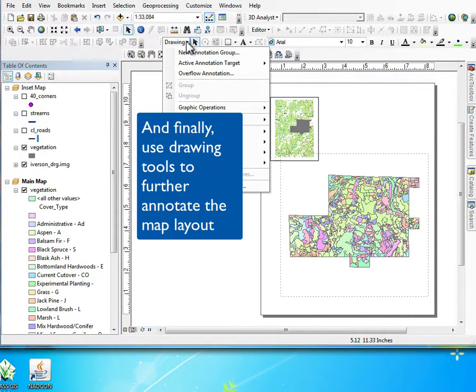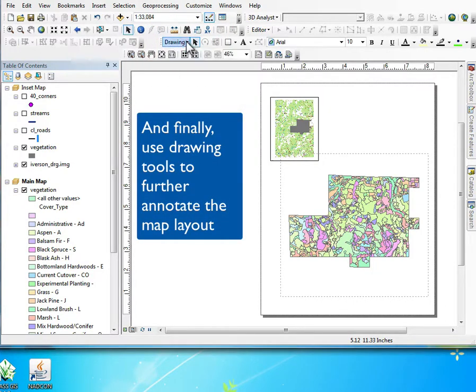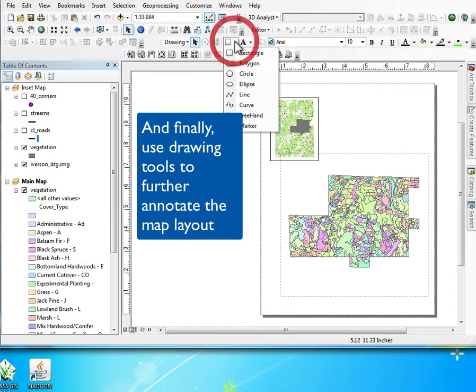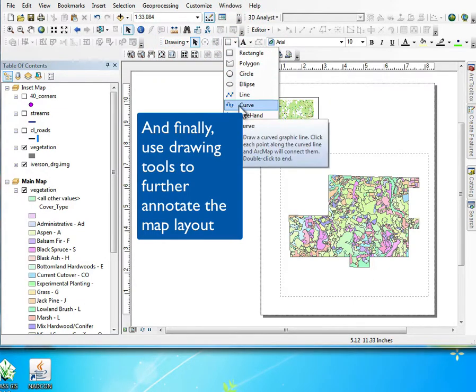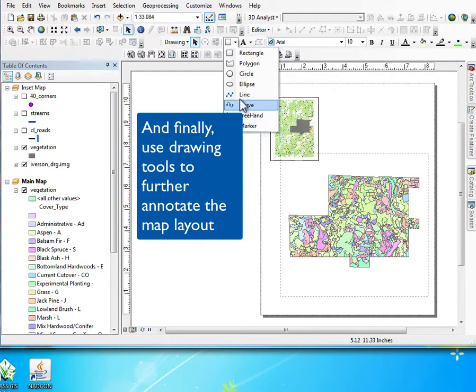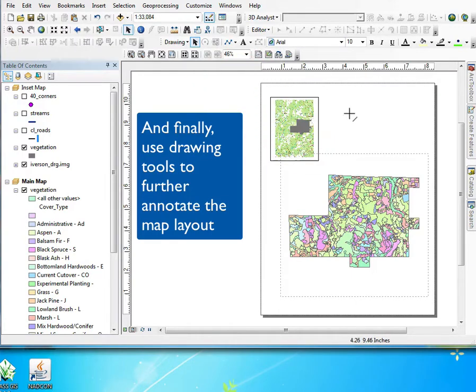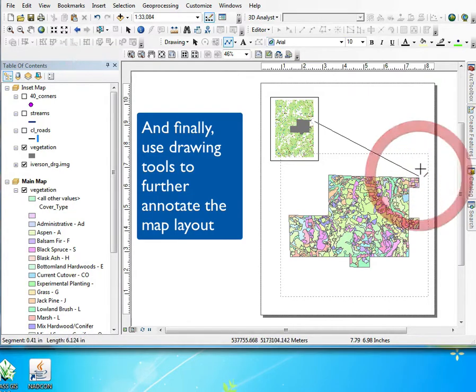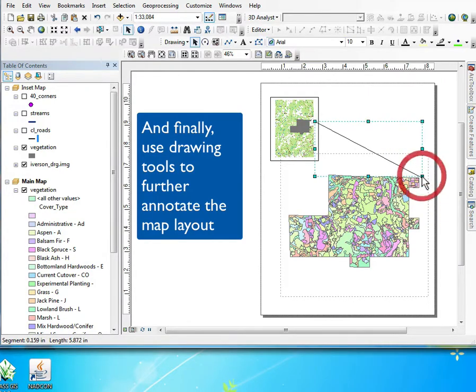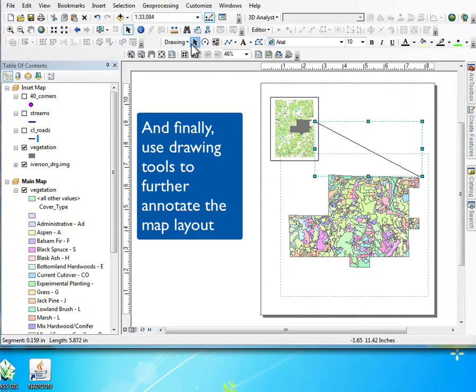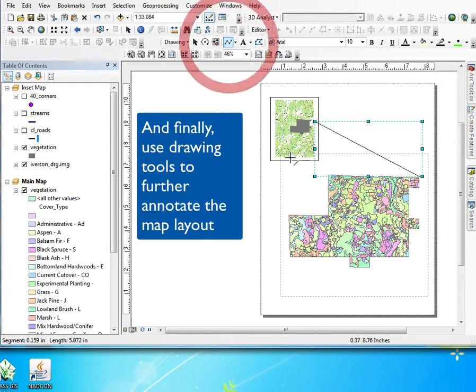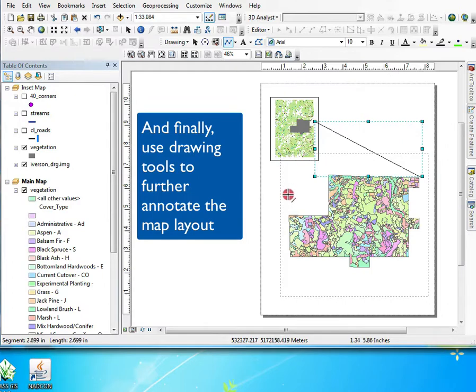We can use various tools to annotate the map. We can use curves or freehand or arrows to show where in the inset map our main map comes from, making the connection here with these kinds of lines using the drawing tools, corner to corner sort of thing.